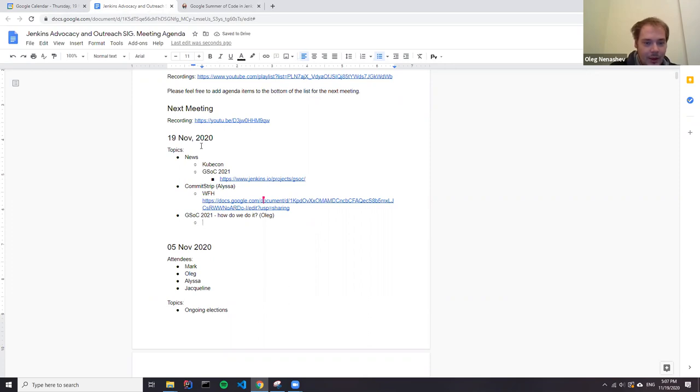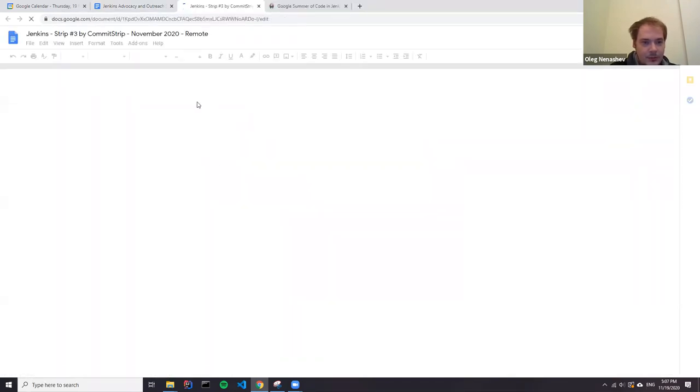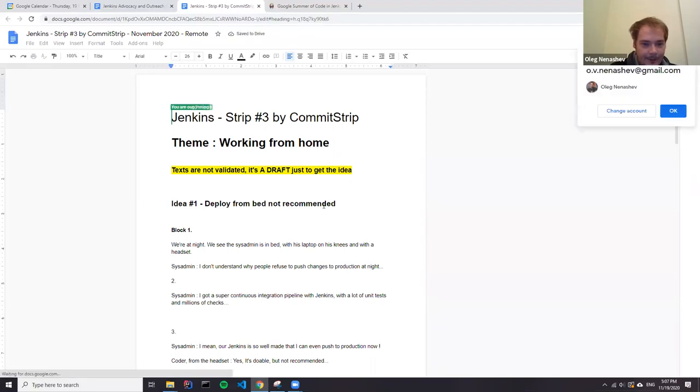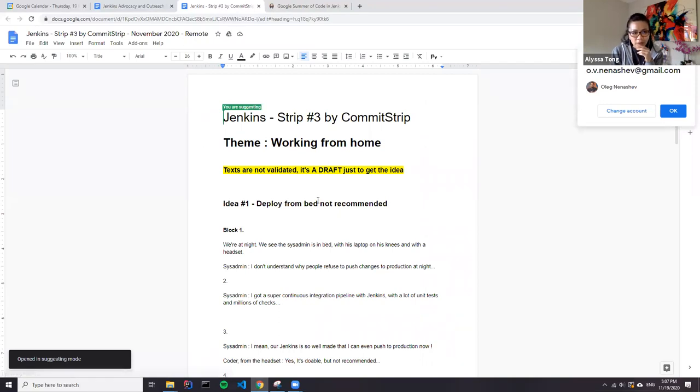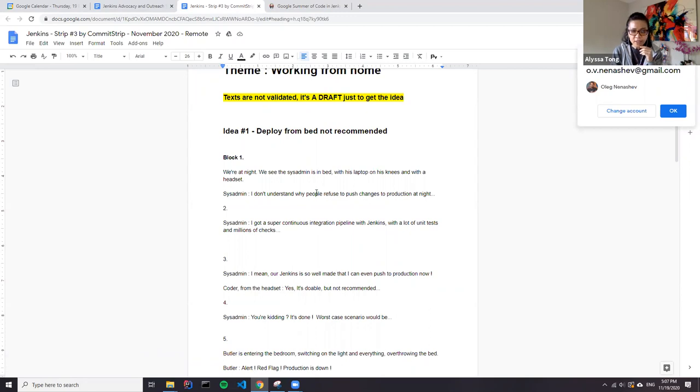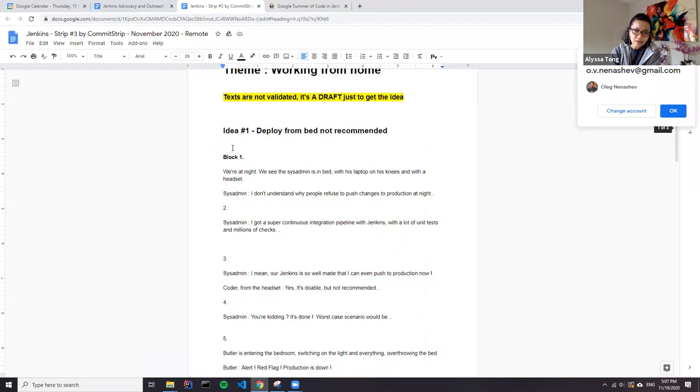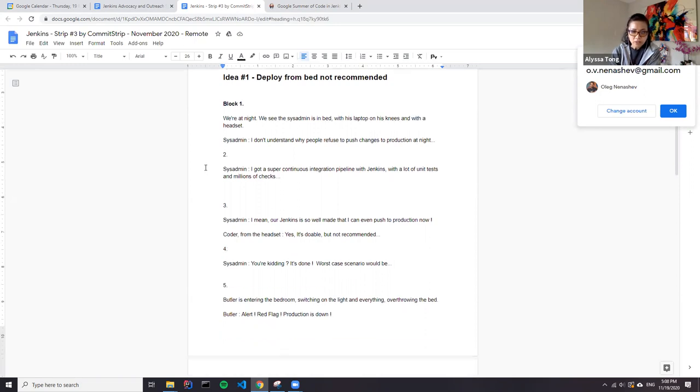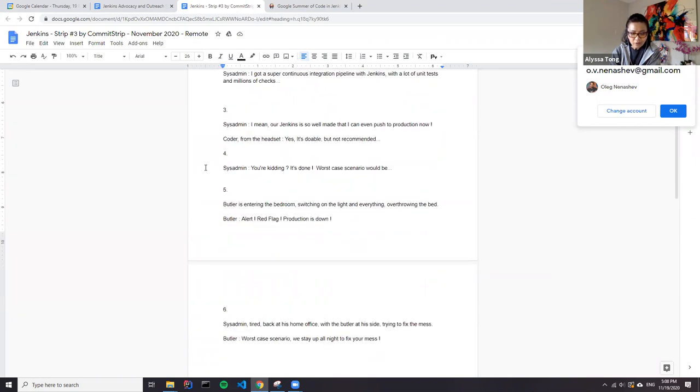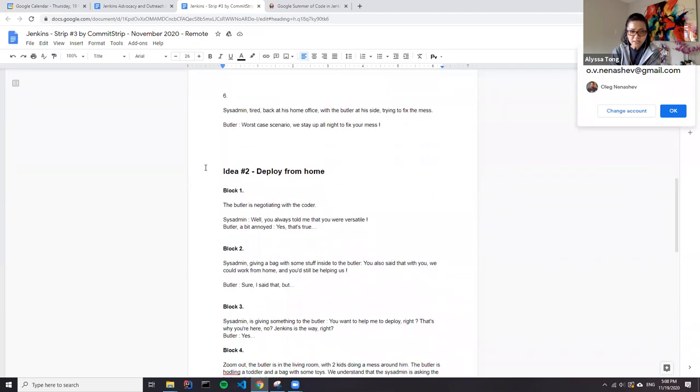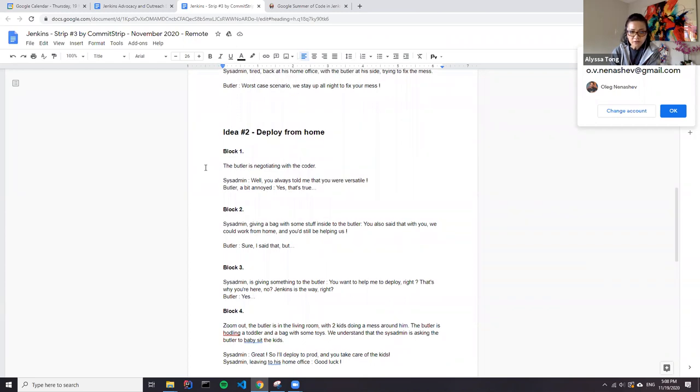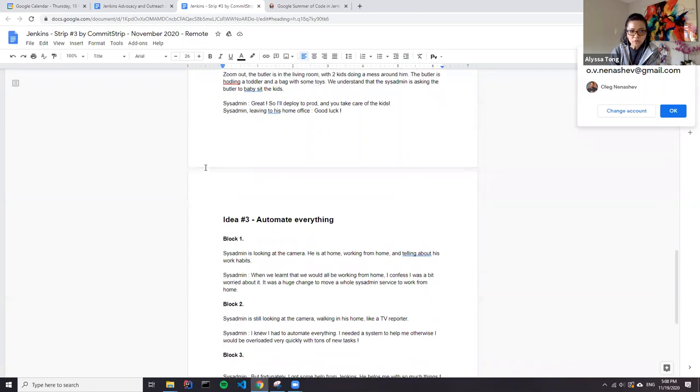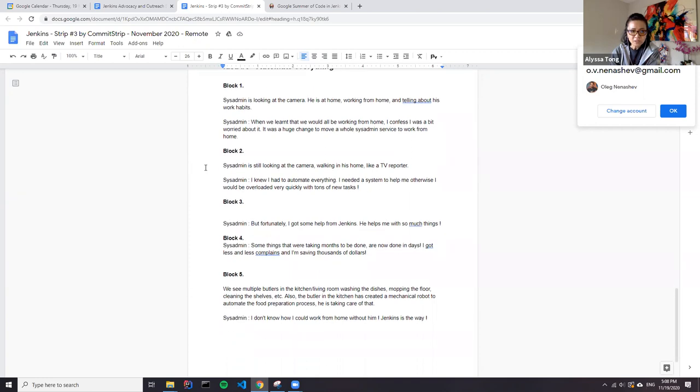So we have a few topics on the agenda. The first item is from Alyssa about comment strip post. Alyssa, would you like to talk about it? Yeah, so we have been given three options from comment strip.